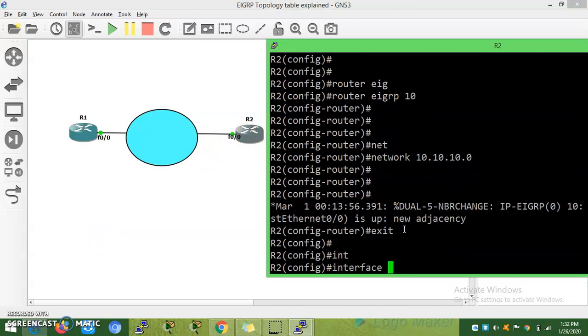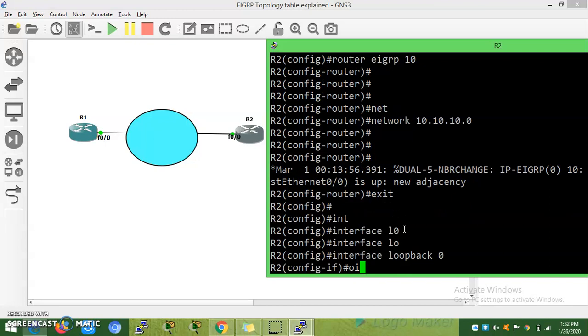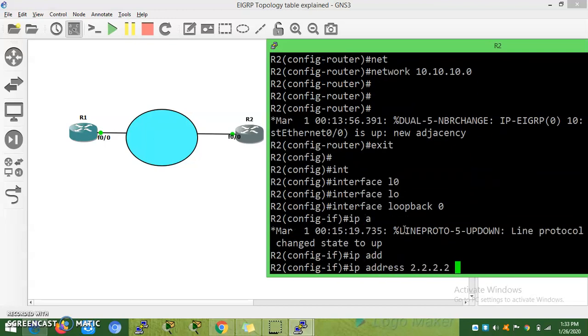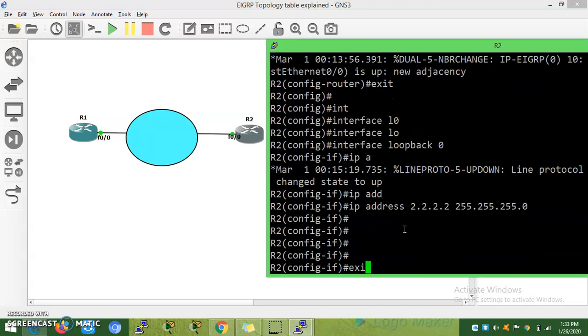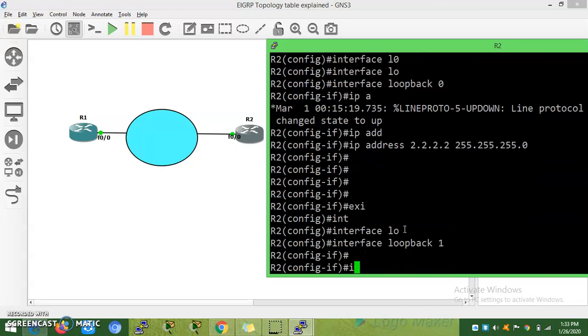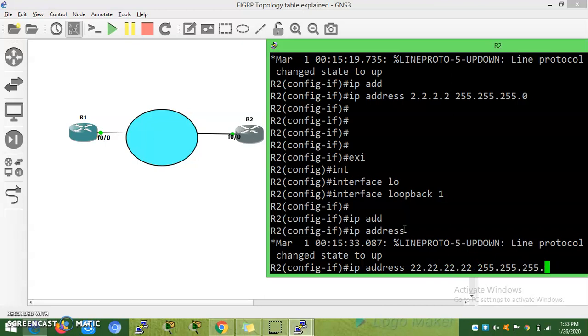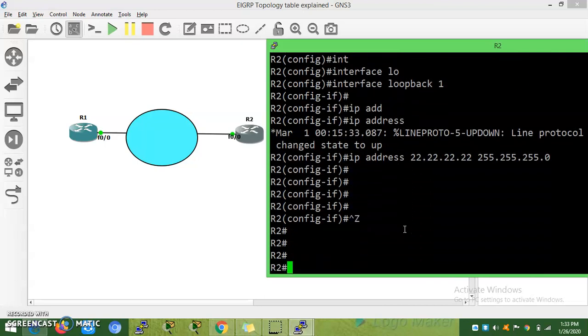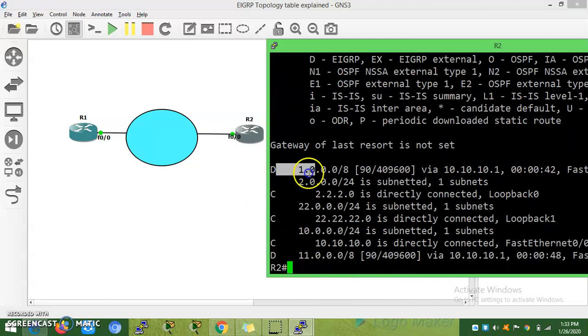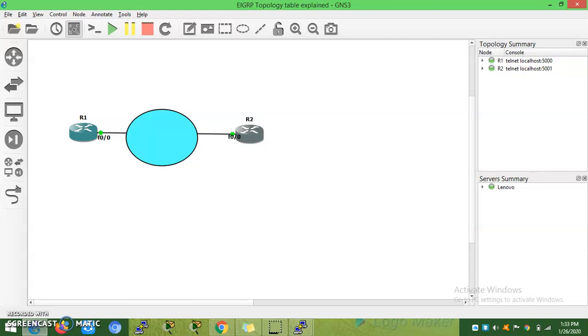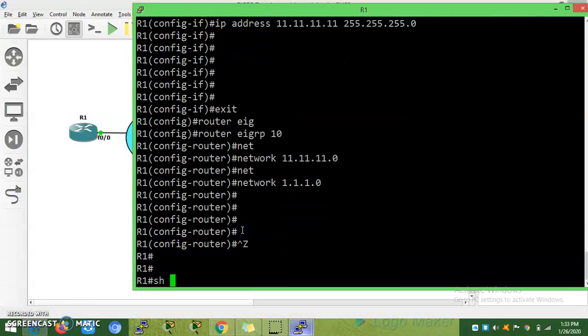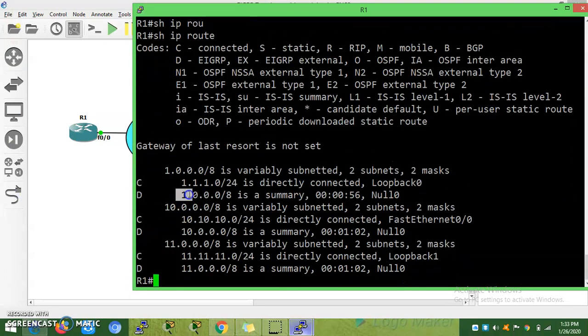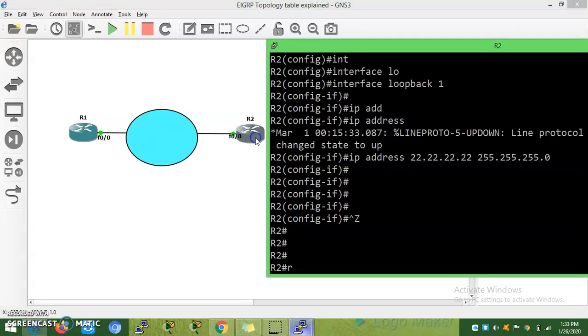Interface loopback 0, IP address 2.2.2.2 255.255.255.0. Interface loopback 1, IP address 22.22.22.2 255.255.255.0. You will see the 1.0 network and 11.0 network summarized and learned on R2. R2 didn't learn yet because we didn't advertise in EIGRP.